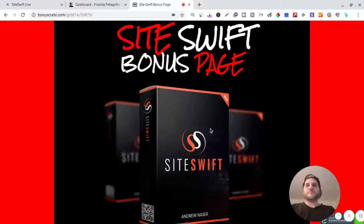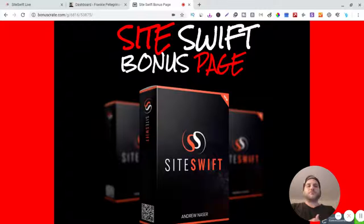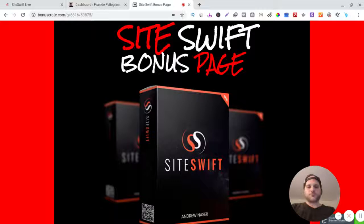All right, so what is Site Swift? Site Swift is a WordPress plugin that will automatically write articles for you automatically.